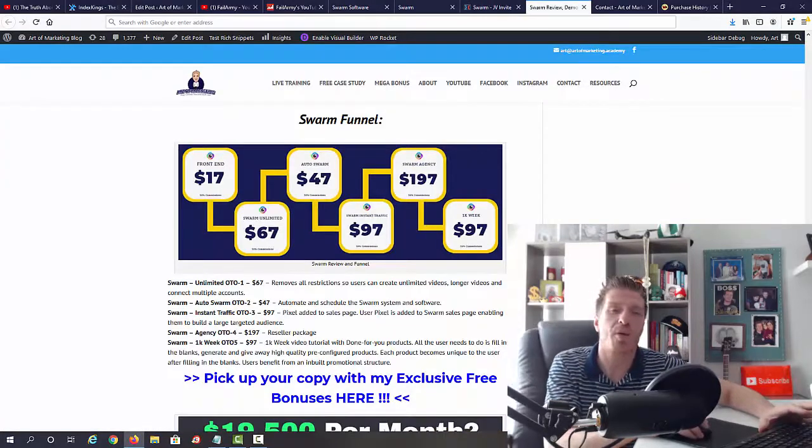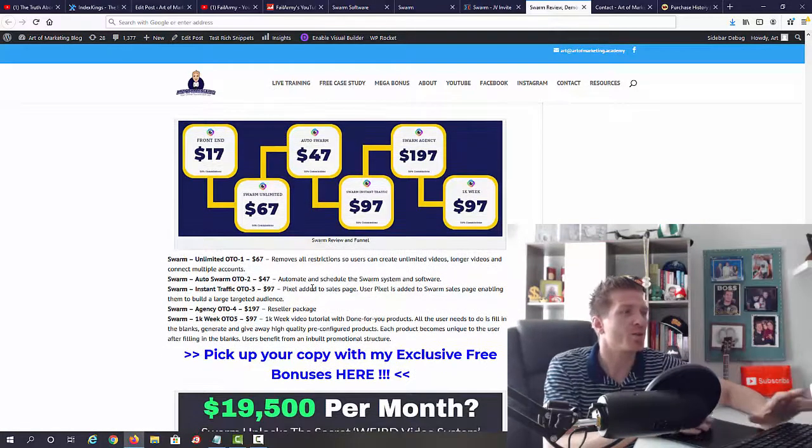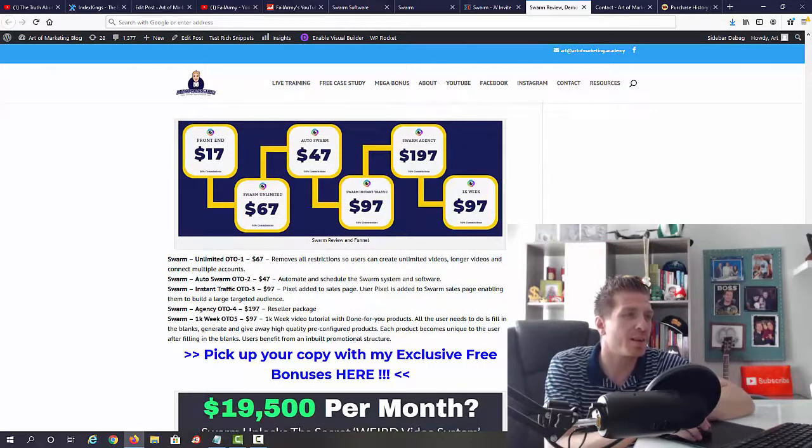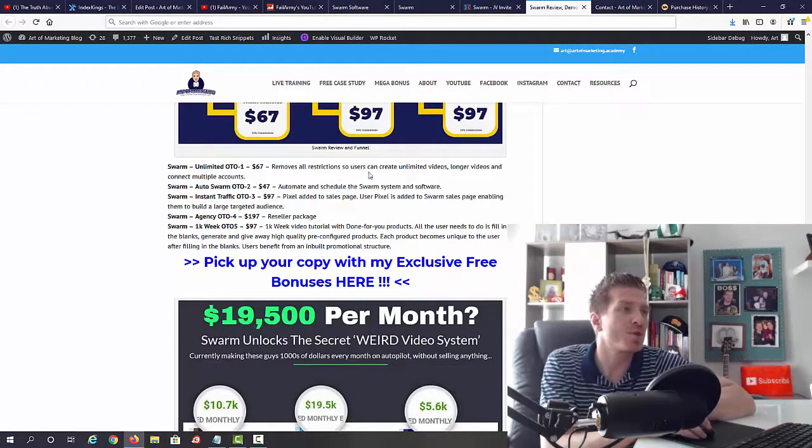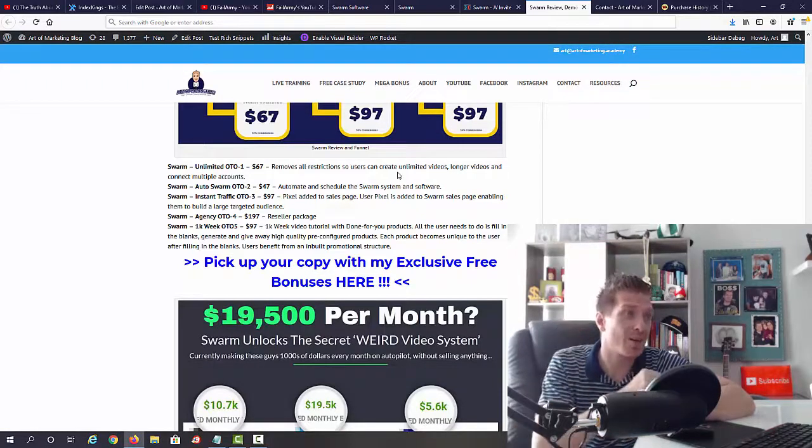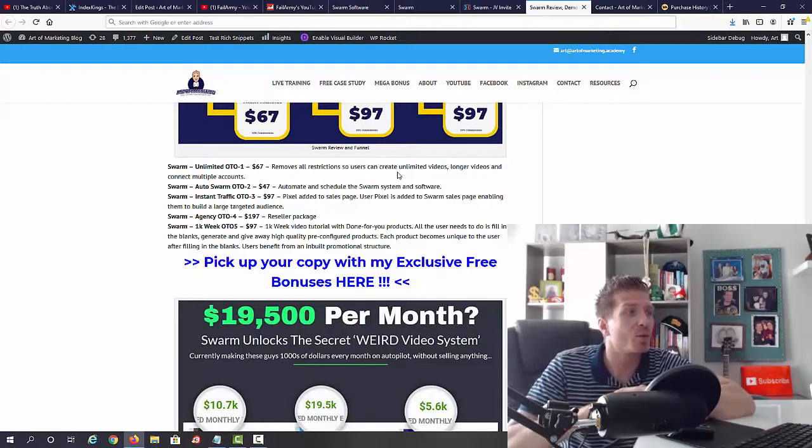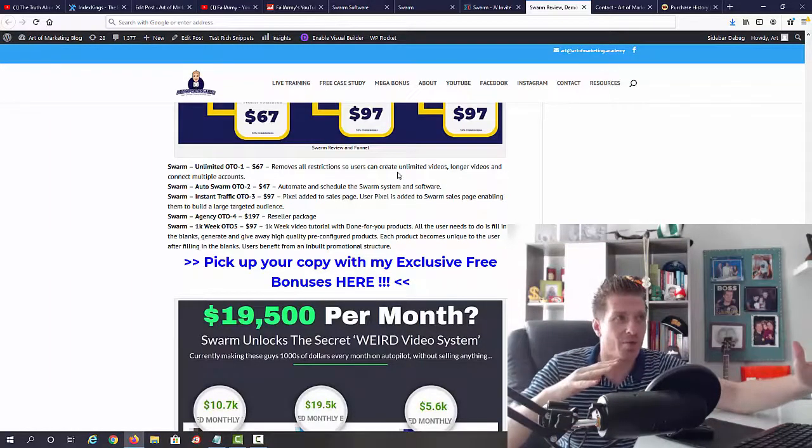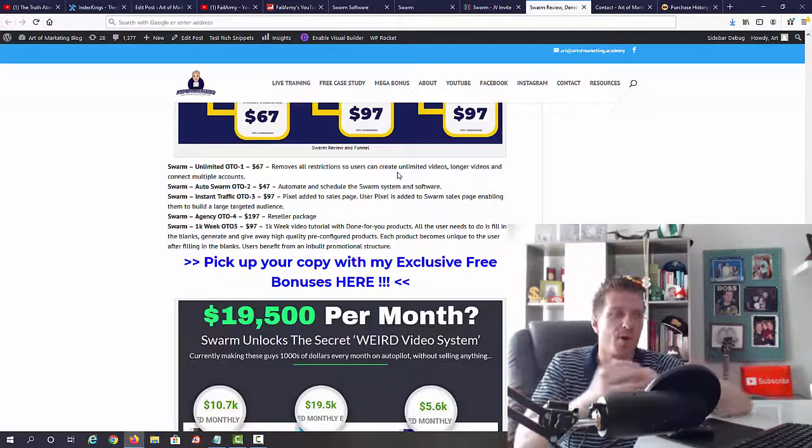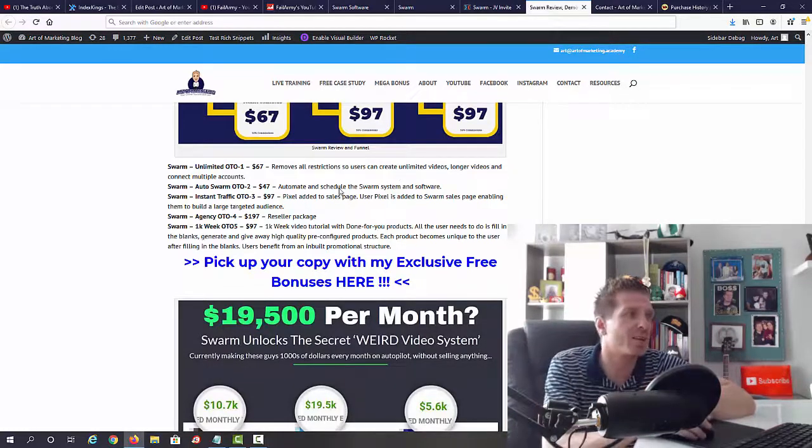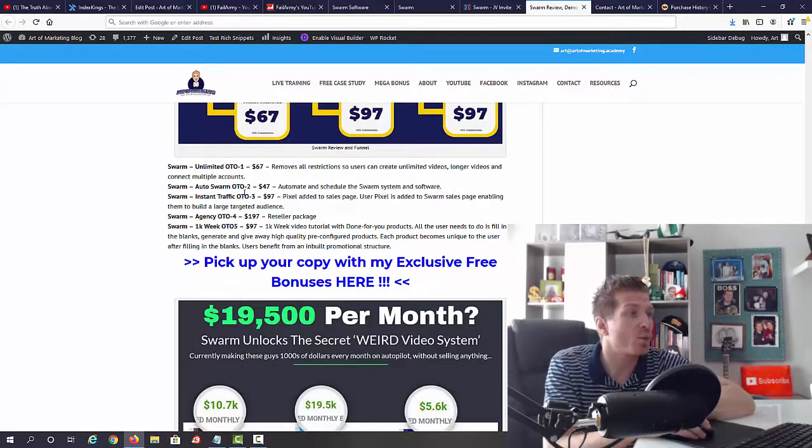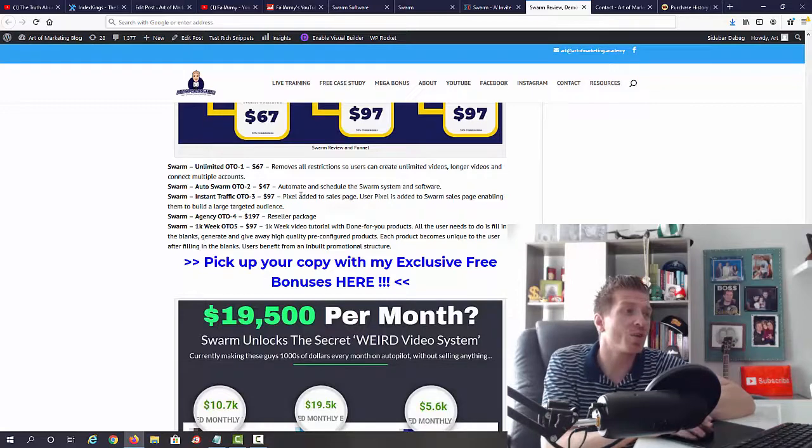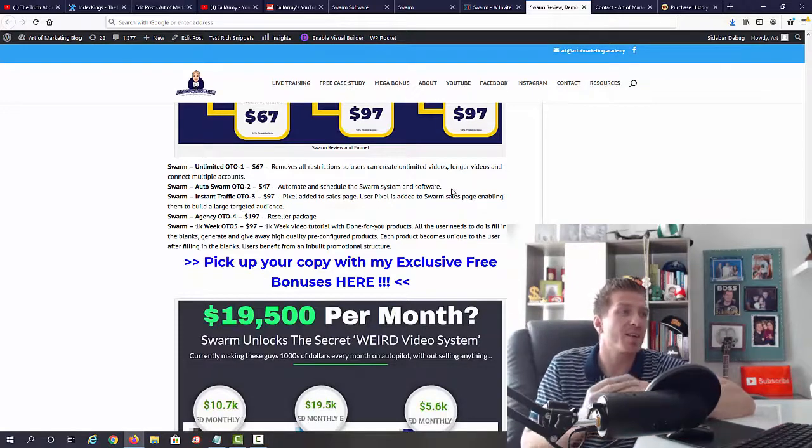Now guys, here on my blog I have a full funnel breakdown and a full written review to tell you exactly what you're going to find in each one. So Swarm Unlimited removes all restrictions and you can use and create unlimited videos, longer videos, and you can connect multiple YouTube accounts. So obviously you'll be fine with the main version. You'll be able to create videos and make money with them. But if you want the unlimited version, that's OTO number one. Swarm OTO number two, that was the Auto Swarm. This is automation and scheduling, which means that you can automate the whole system and also you have the schedule features so you can schedule the videos for the next month if you want to.